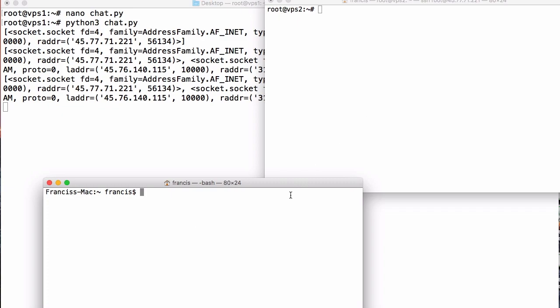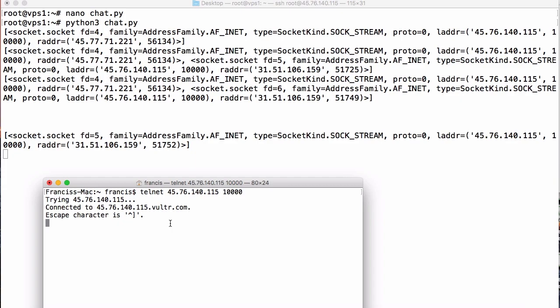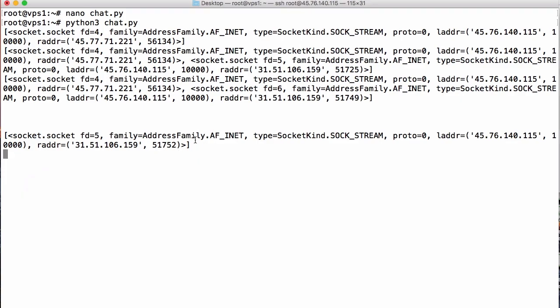After disconnecting and reconnecting, we can see only one address is connected because we removed the others from our connections list — so our server is working correctly. That's it for this video. In the next video we'll learn how to create an actual chat server, and after that a peer-to-peer chat server building on what we've learned here. Don't forget to like, comment, and subscribe, and follow us on Facebook, Twitter, and Reddit. Email me at francis@howco.org with any questions.